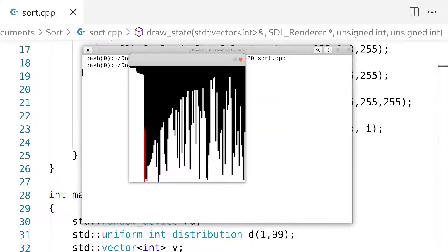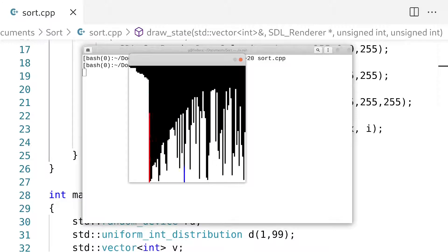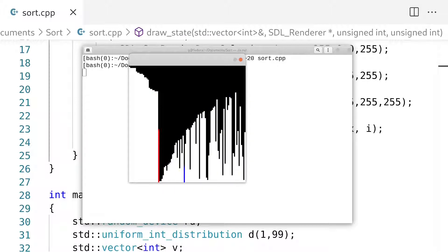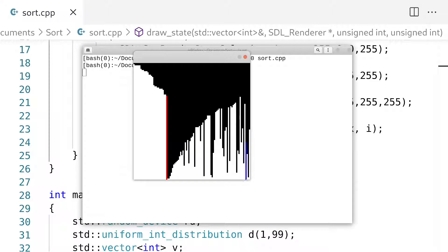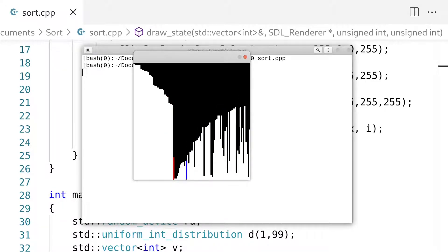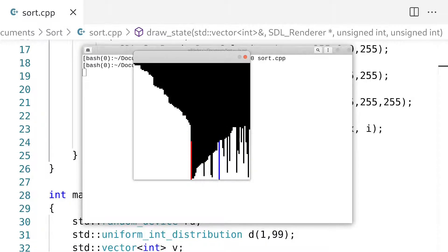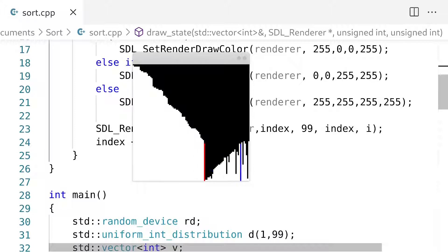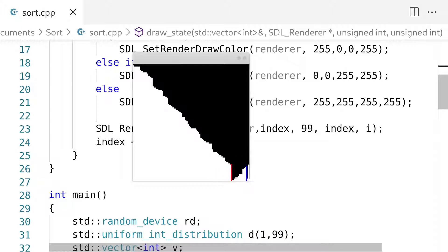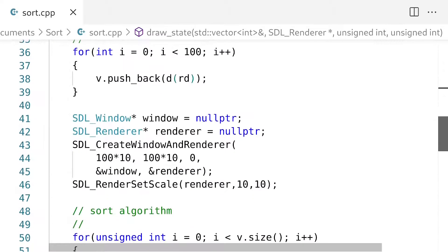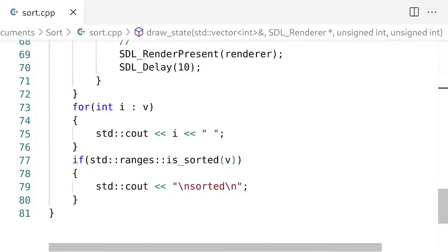Now we see that we have a red index and a blue index. What's happening is this blue index is going from left to right, scanning for the value that should be at the position on the left-hand side. That's pretty much how this algorithm works. You can implement the same thing for any algorithm — bubble sort, merge sort, basically anything. As long as you're able to get the state of the algorithm, this should work for you.